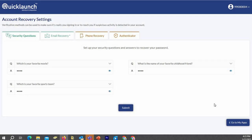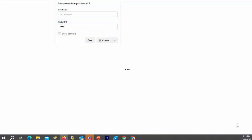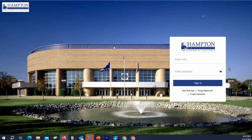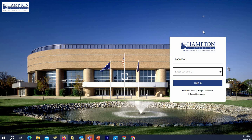Once you have submitted your confirmation code, you can click on the Go to My Apps button, and it will take you back to the login screen. Input your HUID in the top box as before, put in your password, and then click Sign In.